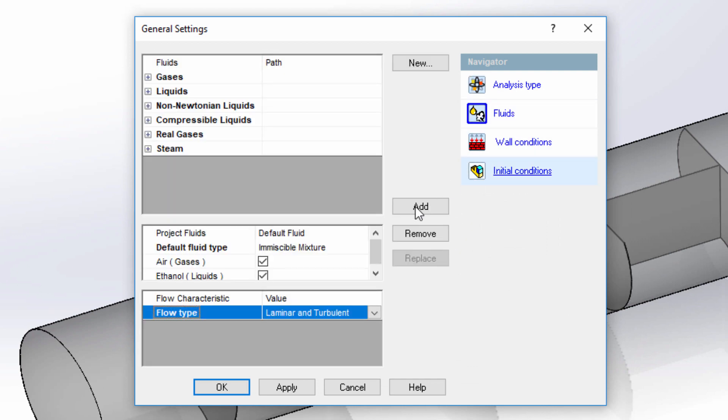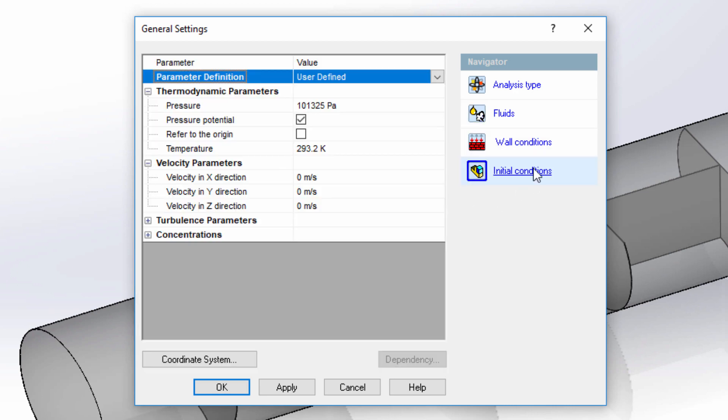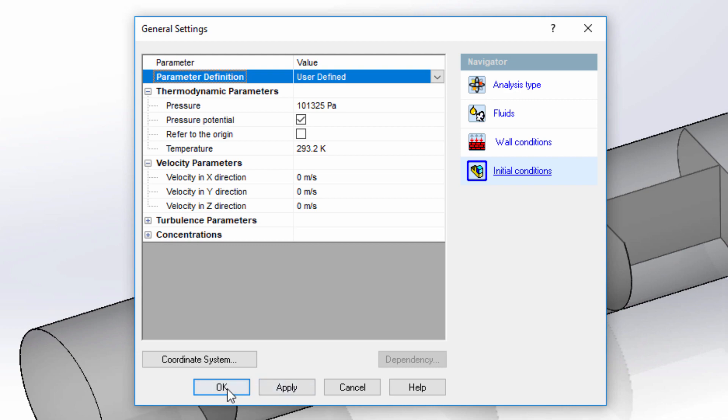There are only two fluids in my study, air and diesel, so I'll simply add these in and leave all other values at their default settings. And that's all it takes to set up my simulation.